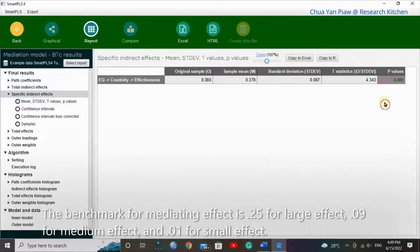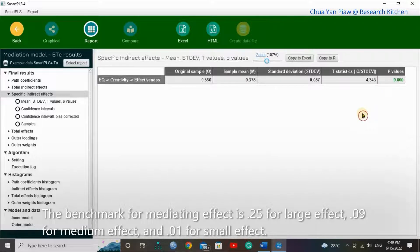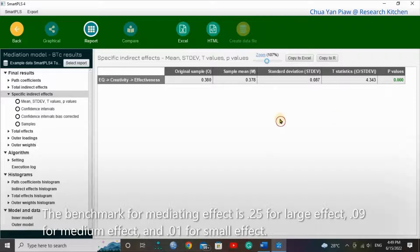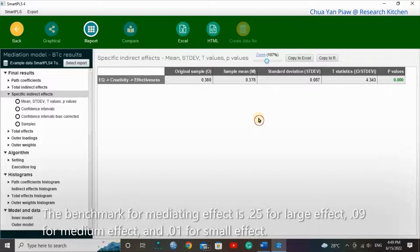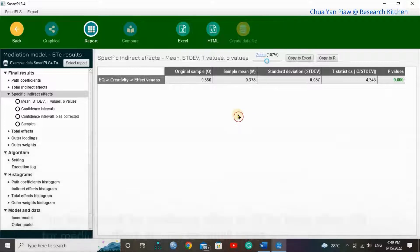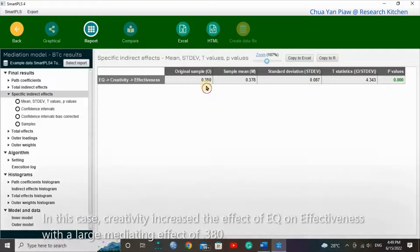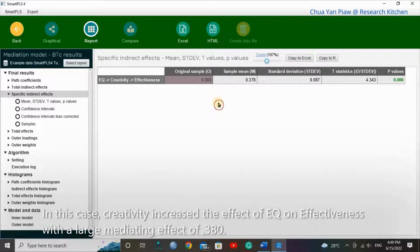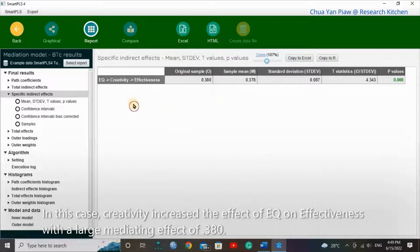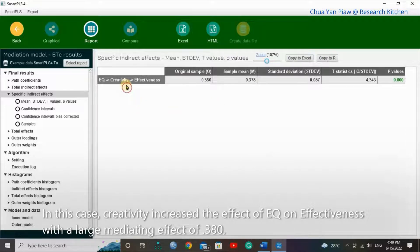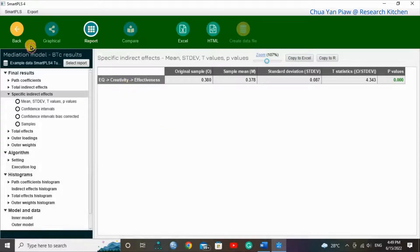The benchmark for mediating effect is 0.25 for large effect, 0.09 for median effect, and 0.01 for small effect. In this case, creativity increases the effect of EQ on effectiveness with a large mediating effect of 0.380.